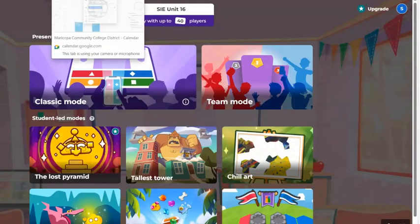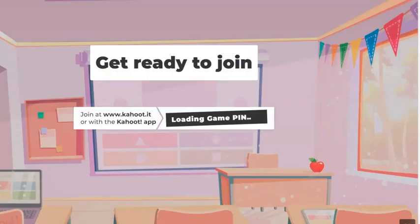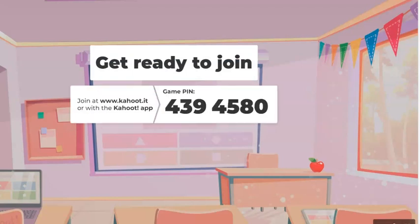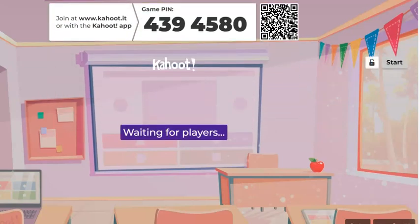Hello again and welcome to our class today. We've got to start this here. The game pin is on screen, so go to kahoot.it and enter your pin 439-4580.